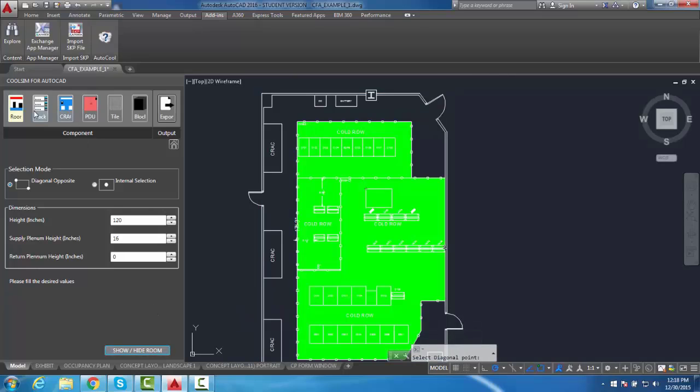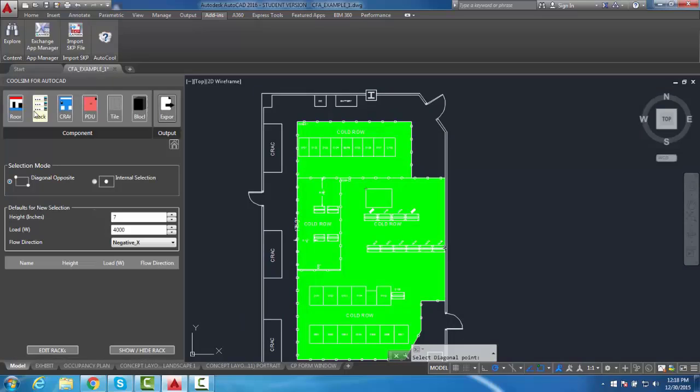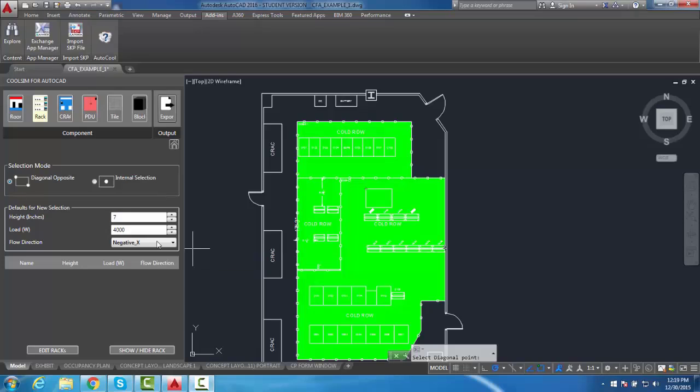Next, select the Rack icon to proceed with identifying racks in the room. Enter the height as well as the heat load and flow direction. Unlike before, internal selection is an option when identifying racks in your drawing.